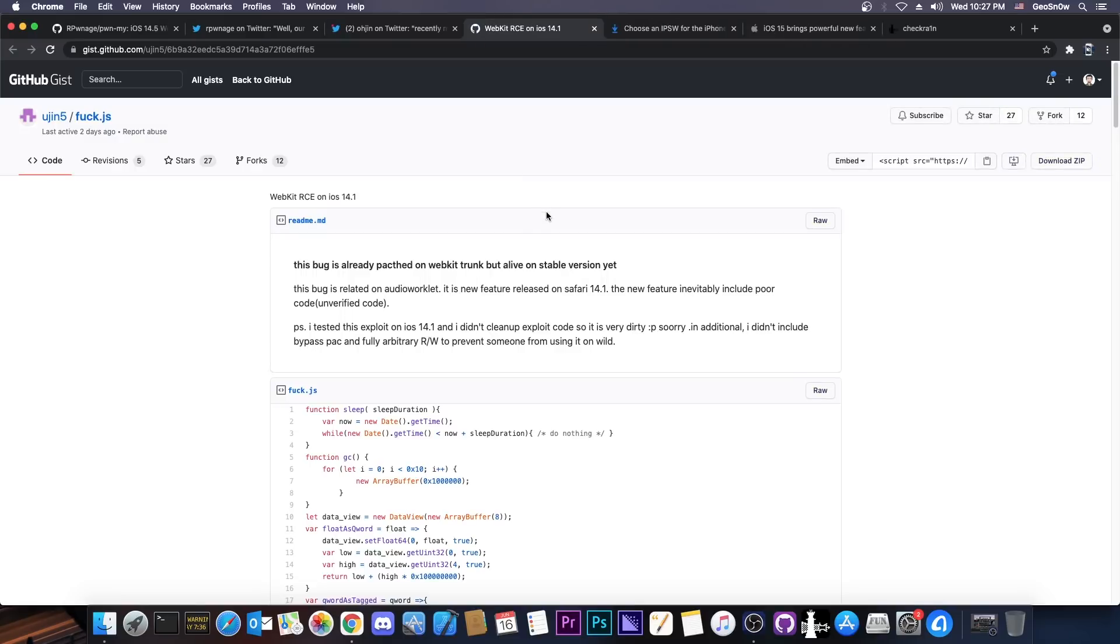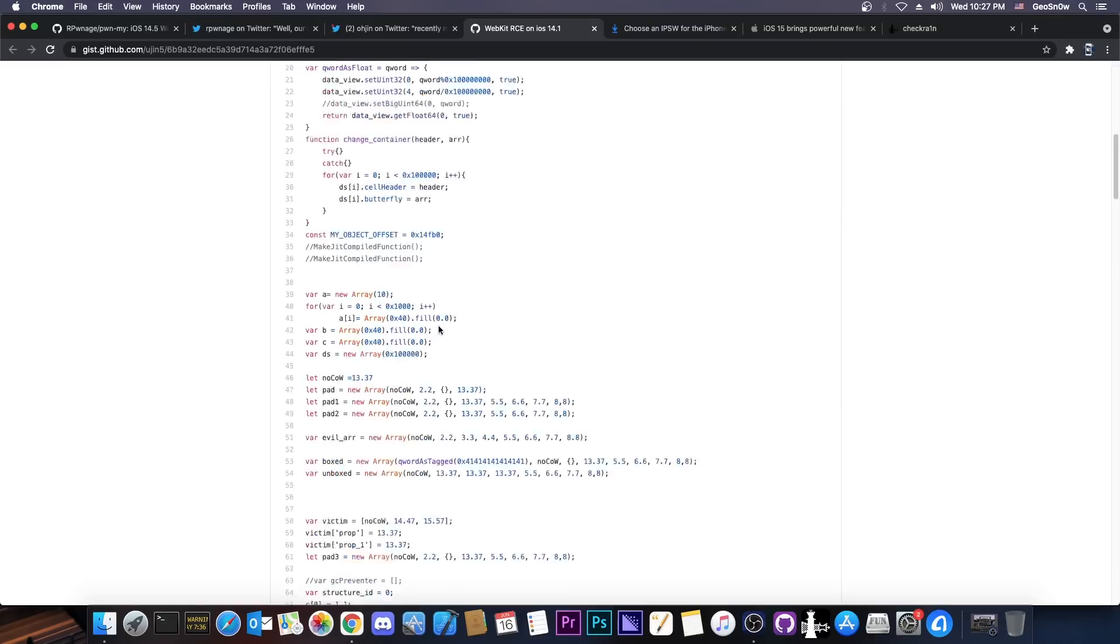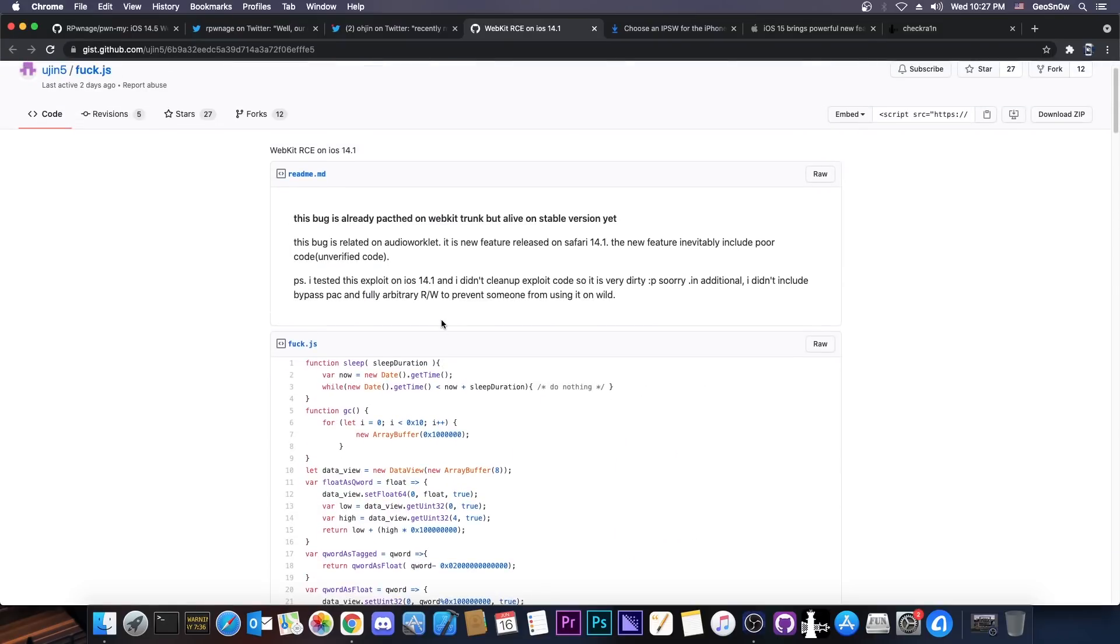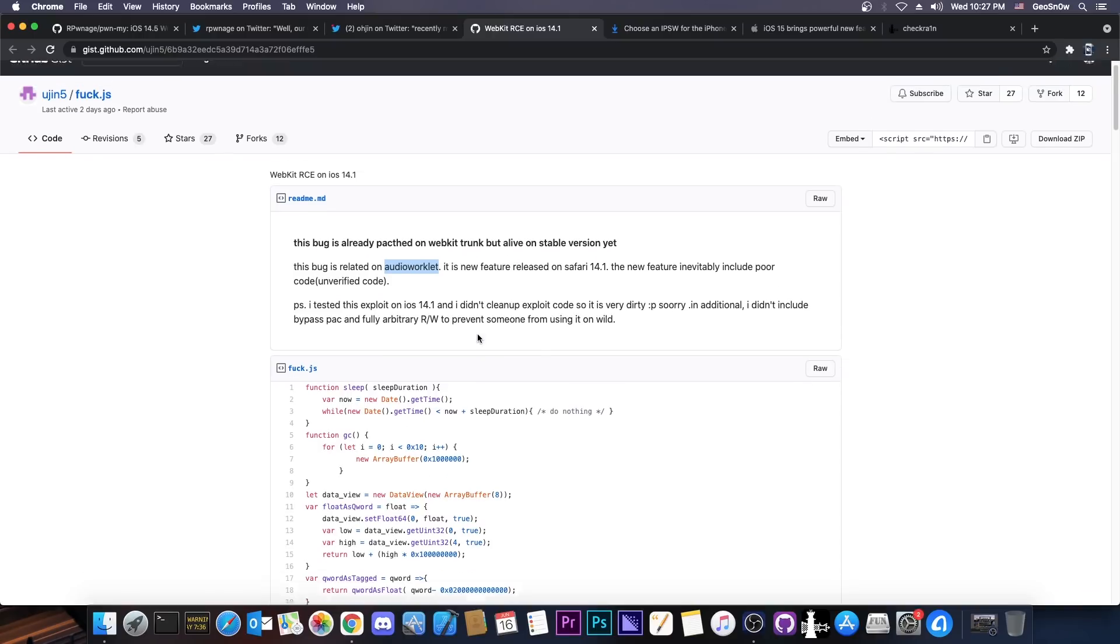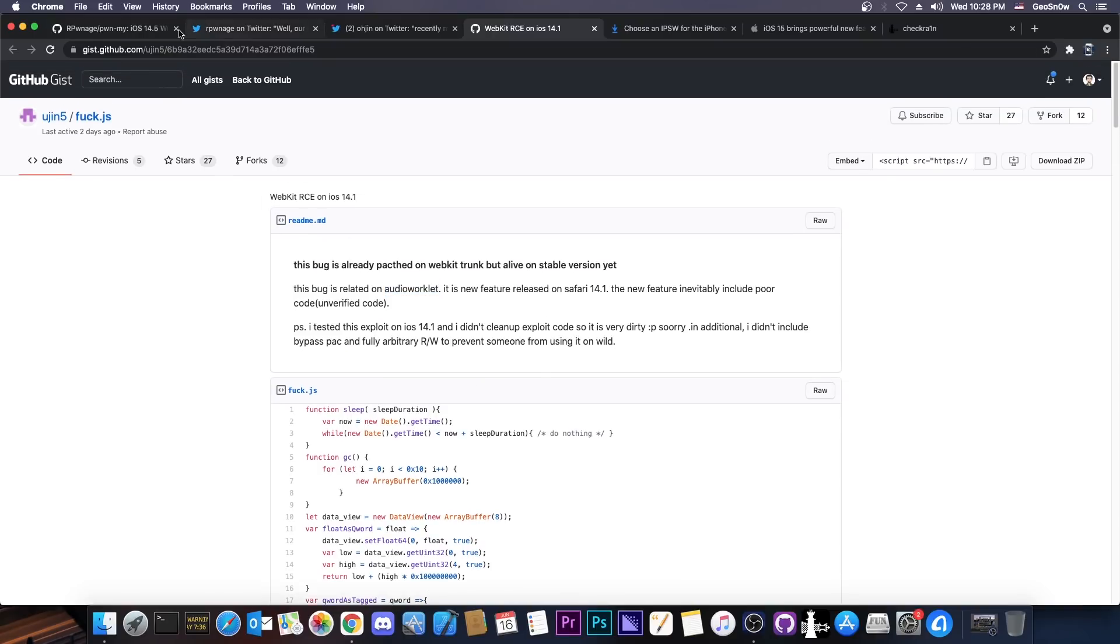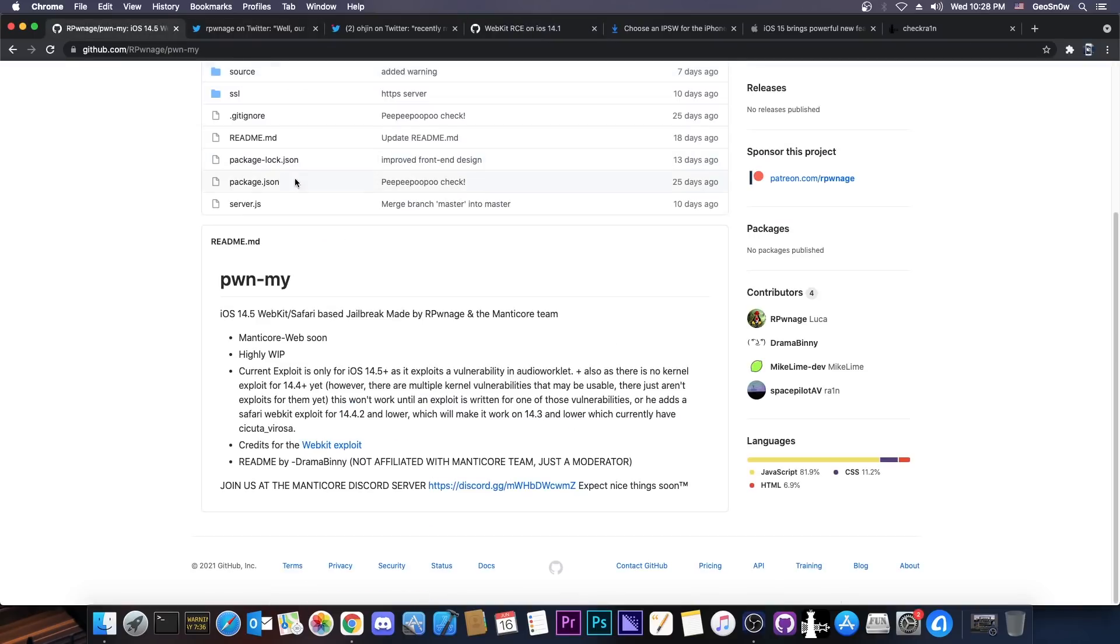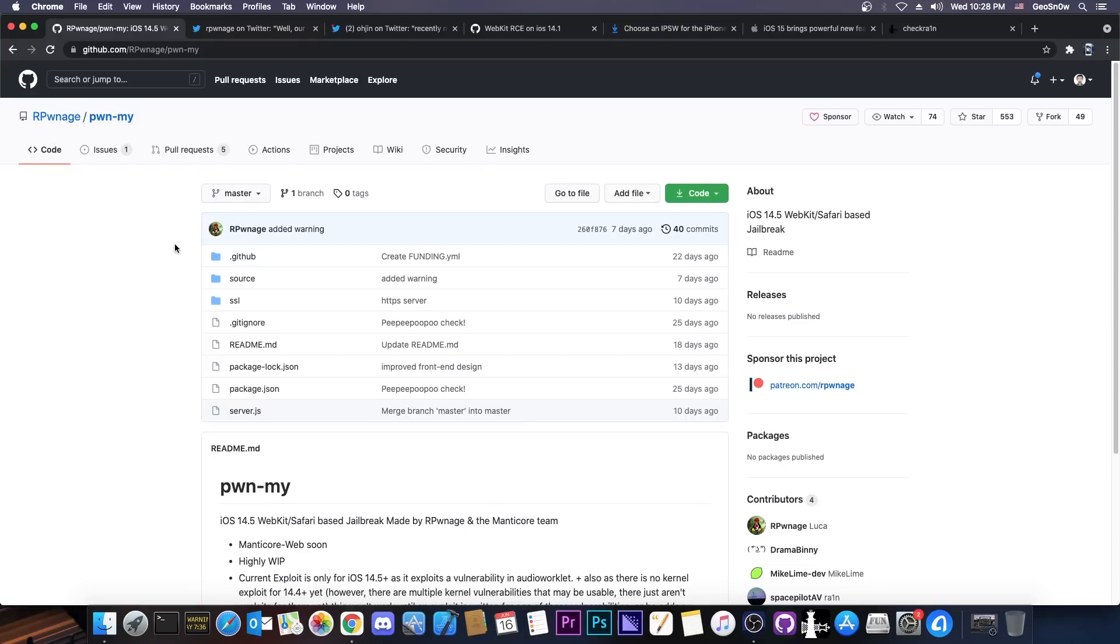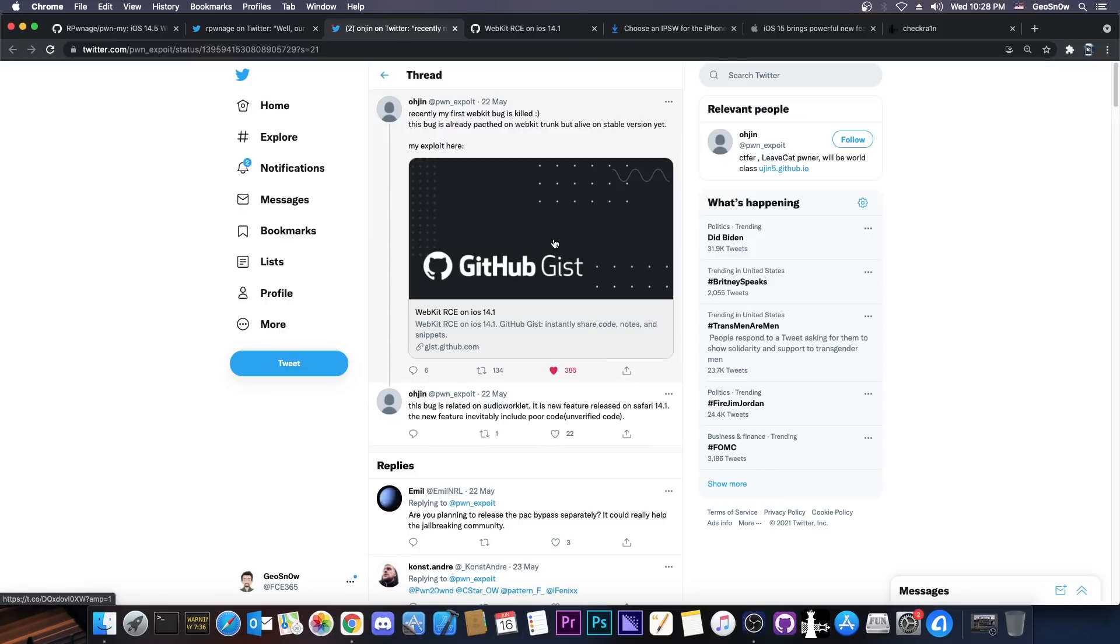And this is important because the exploit that they use, this one in here, which is basically published here on GitHub and it's a WebKit RCE or Remote Code Execution in WebKit which powers Safari, this one doesn't work on 14.4. This was first introduced in 14.5 because the exploit itself is for a component called Audio Worklet which hasn't been introduced until iOS 14.5.